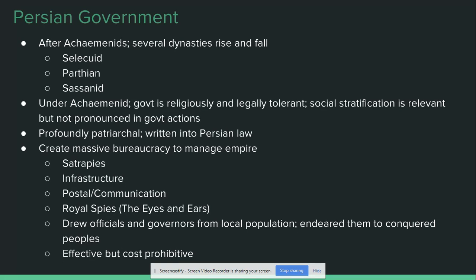Another way the Persians help to maintain good government is by drawing officials, bureaucrats, and in some cases even governors directly from the local population. This helps to endear them to their conquered peoples and allows them to maintain some semblance of normalcy for people who are now under the power of a faraway, distant government.